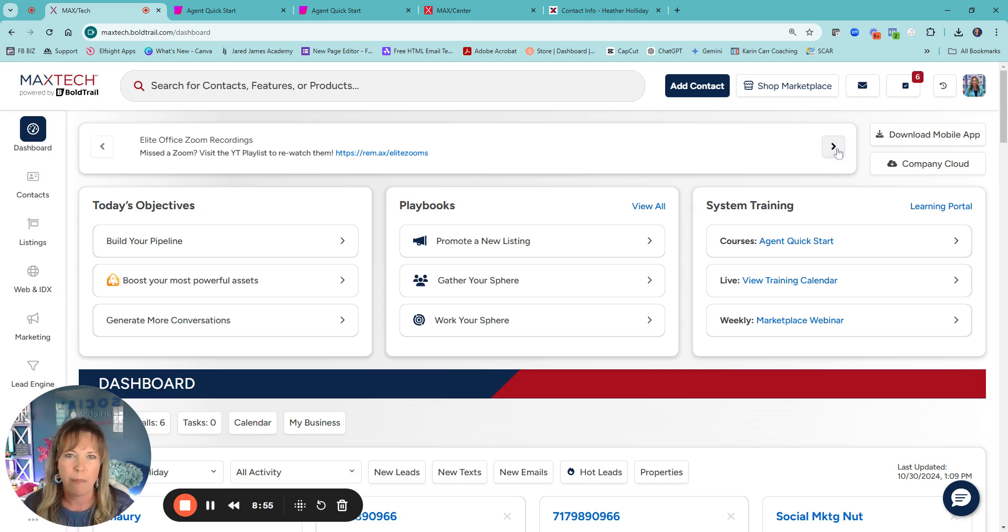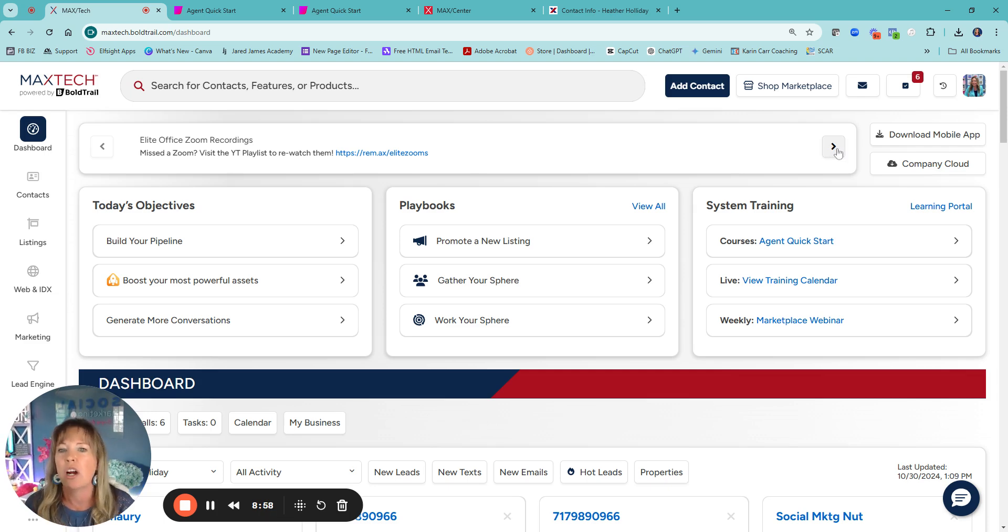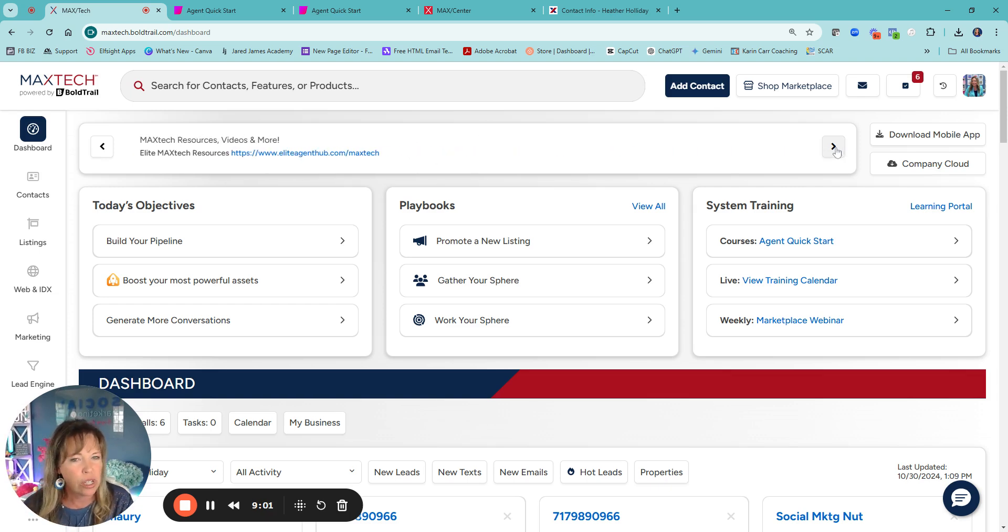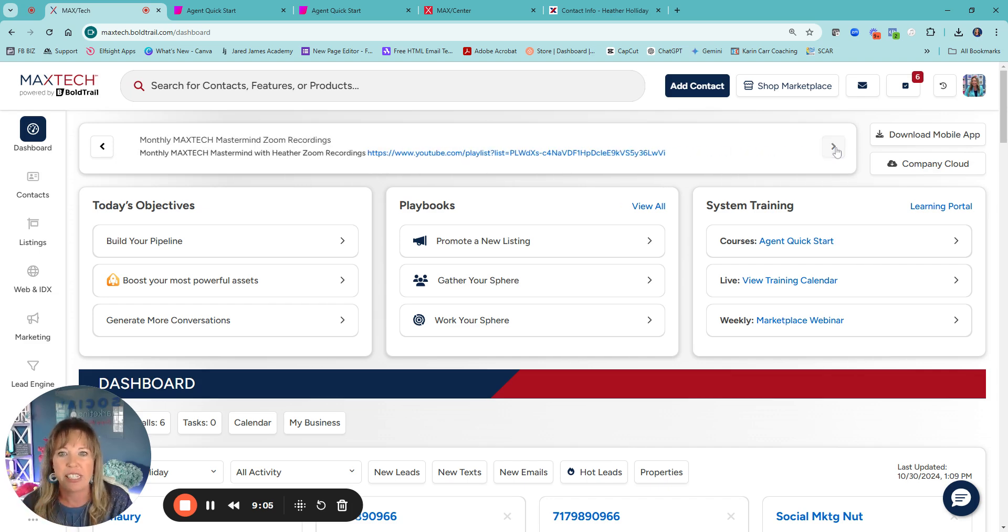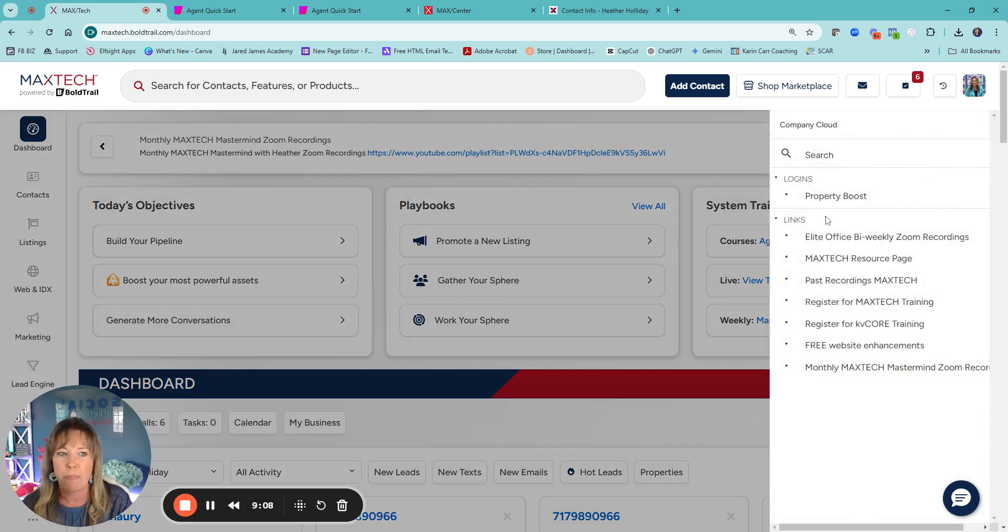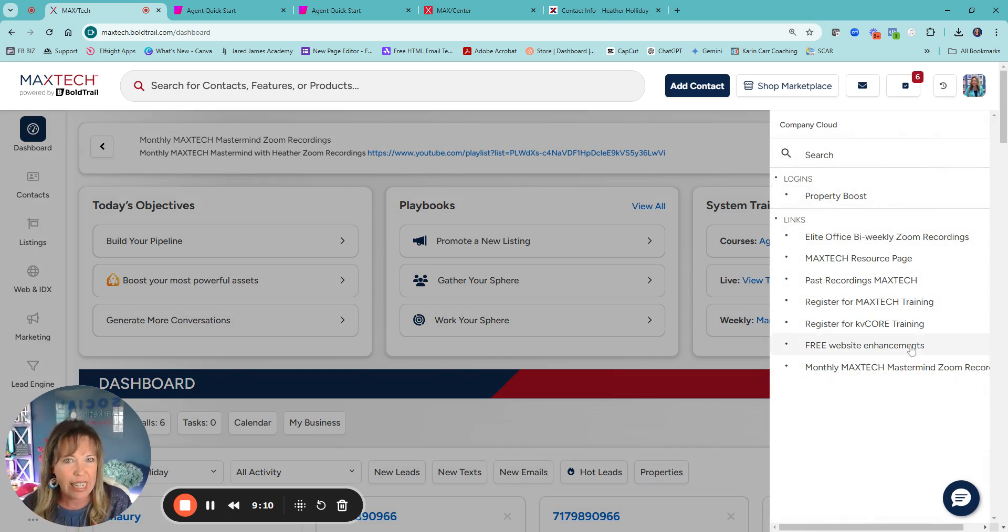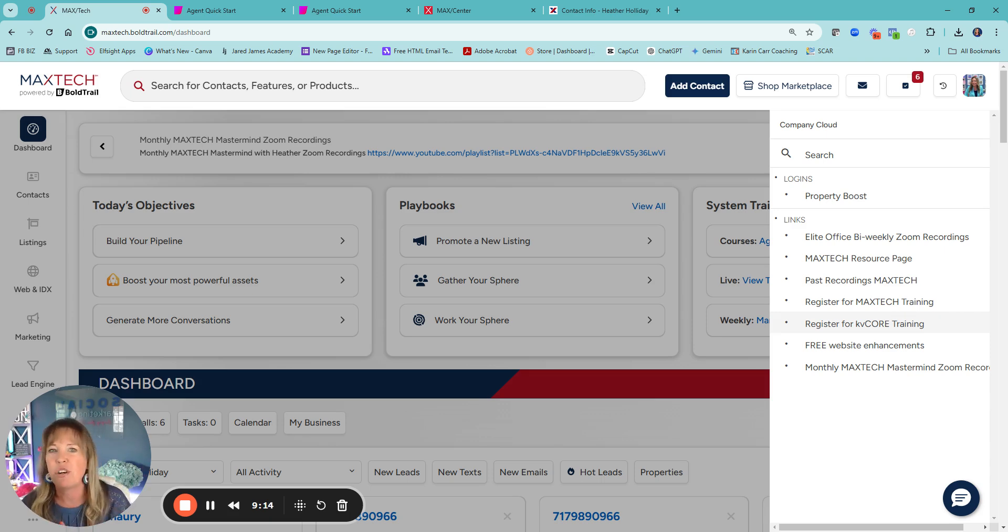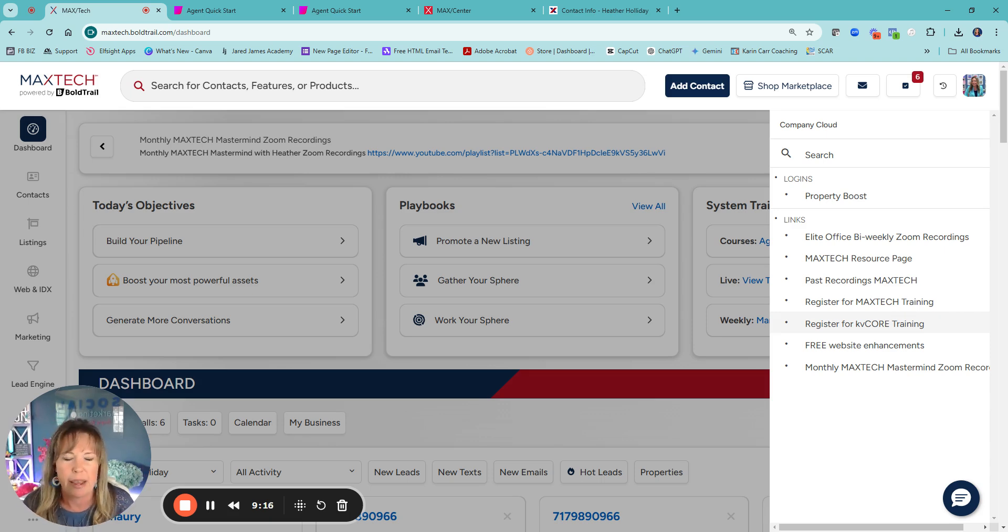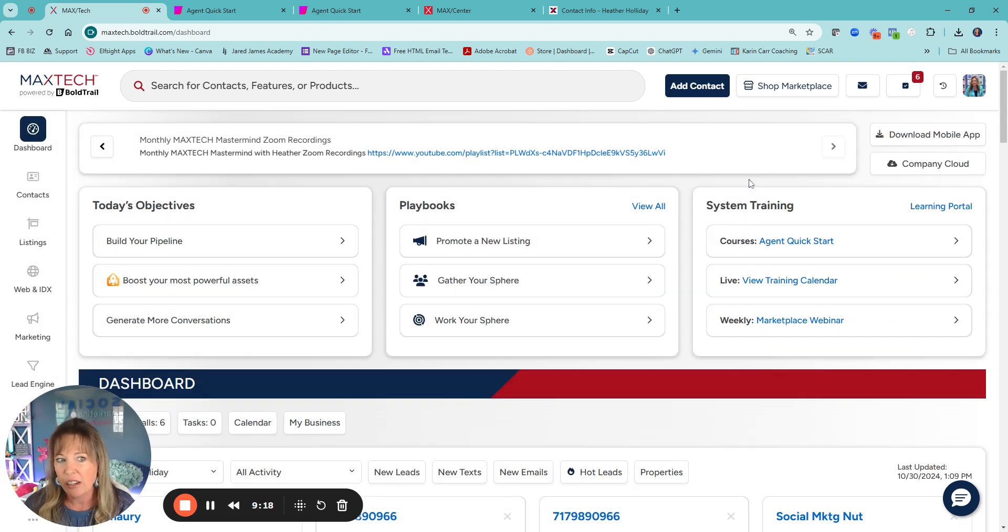So here's any announcements. So you can see here, we have, we do a bi-weekly Zoom, so that's where the recordings are. Then of course we have just different resources that we have available for the agents. These are announcements that your office can be adding. So always check that same thing with the company cloud.